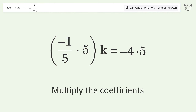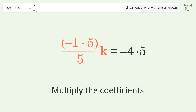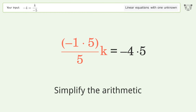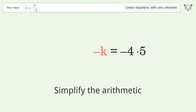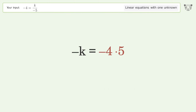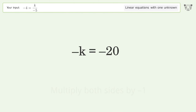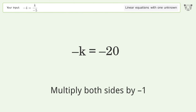Multiply the coefficients. Simplify the arithmetic. Convert the k into a positive number — multiply both sides by negative 1.